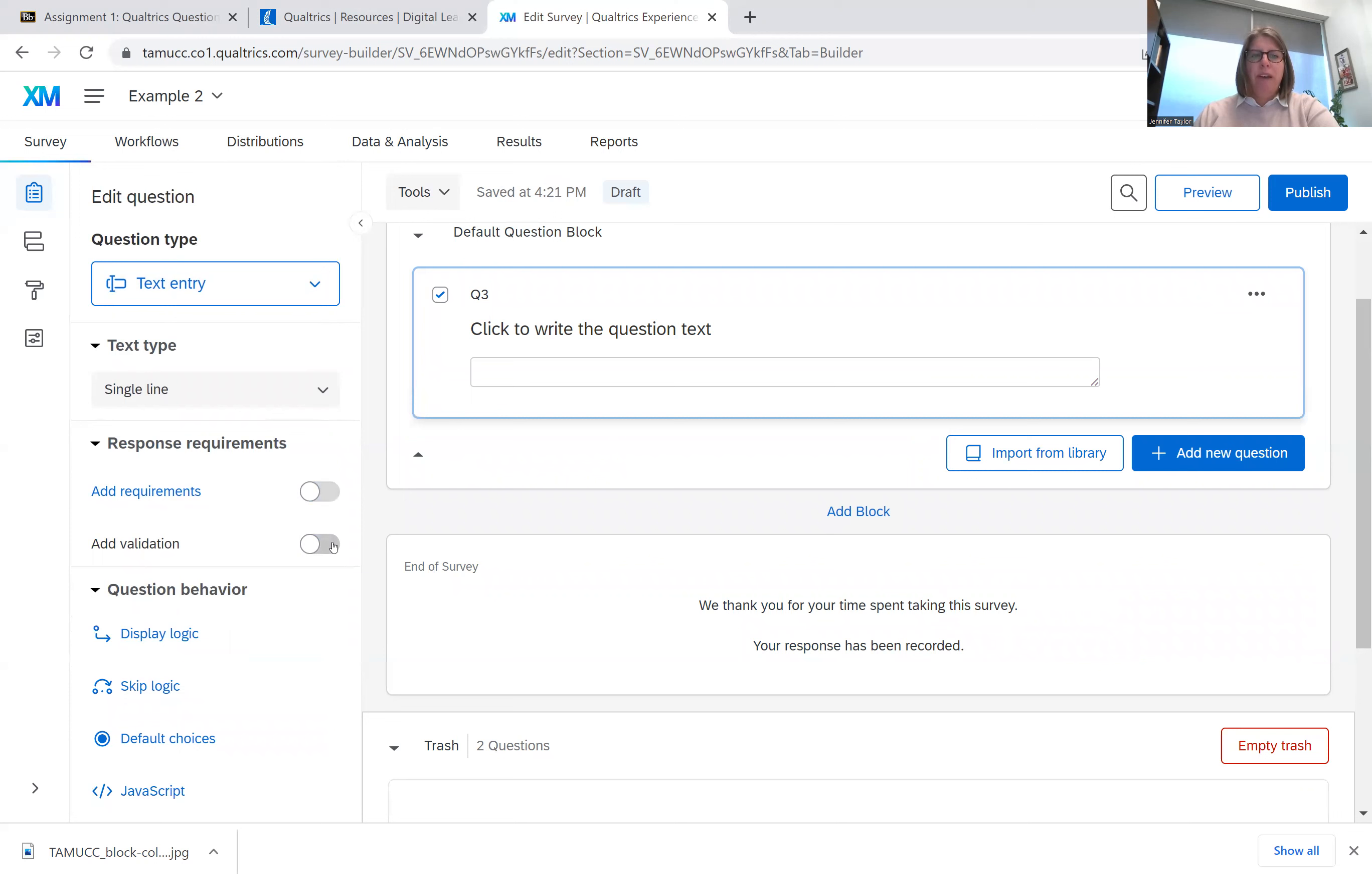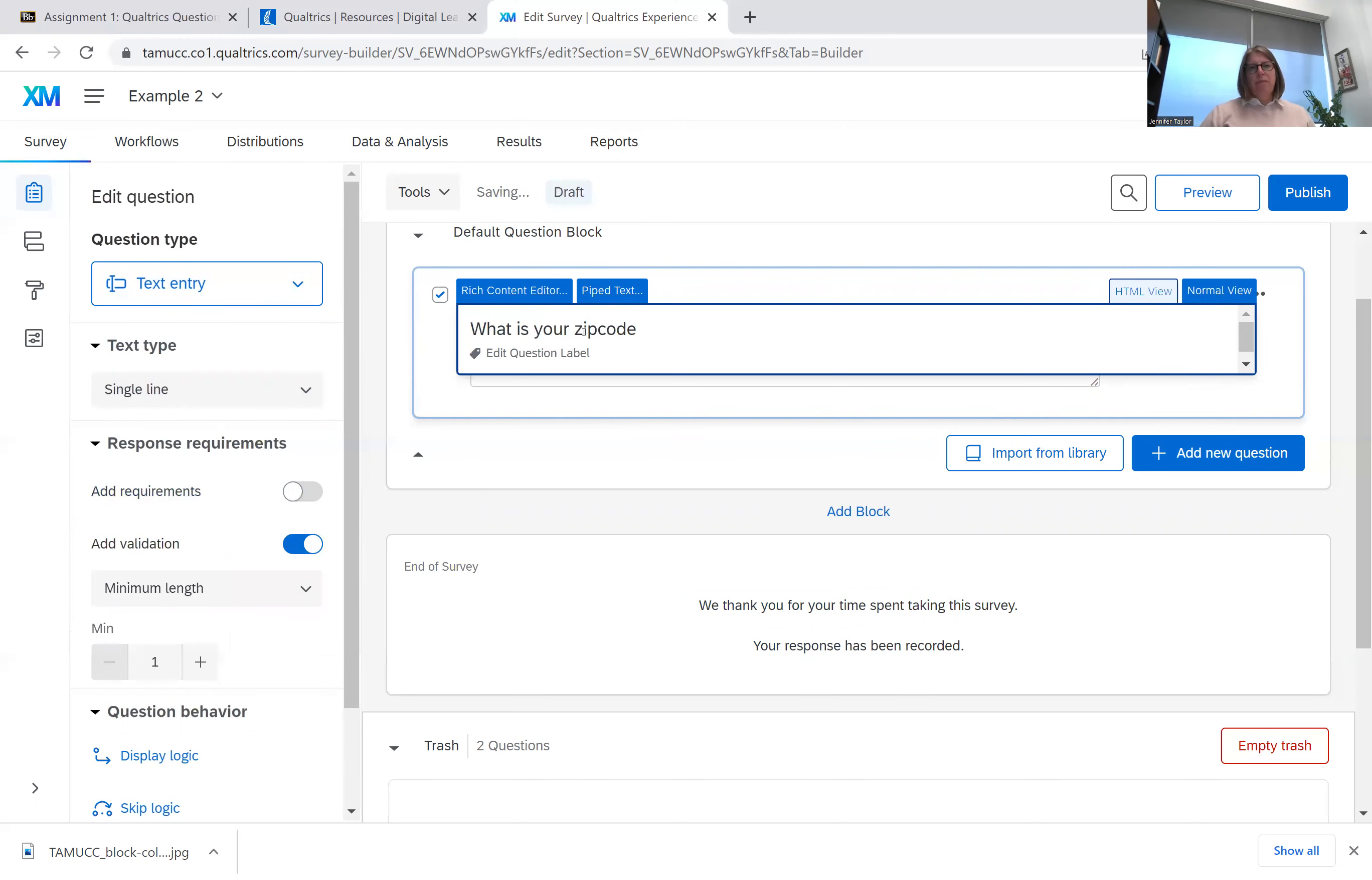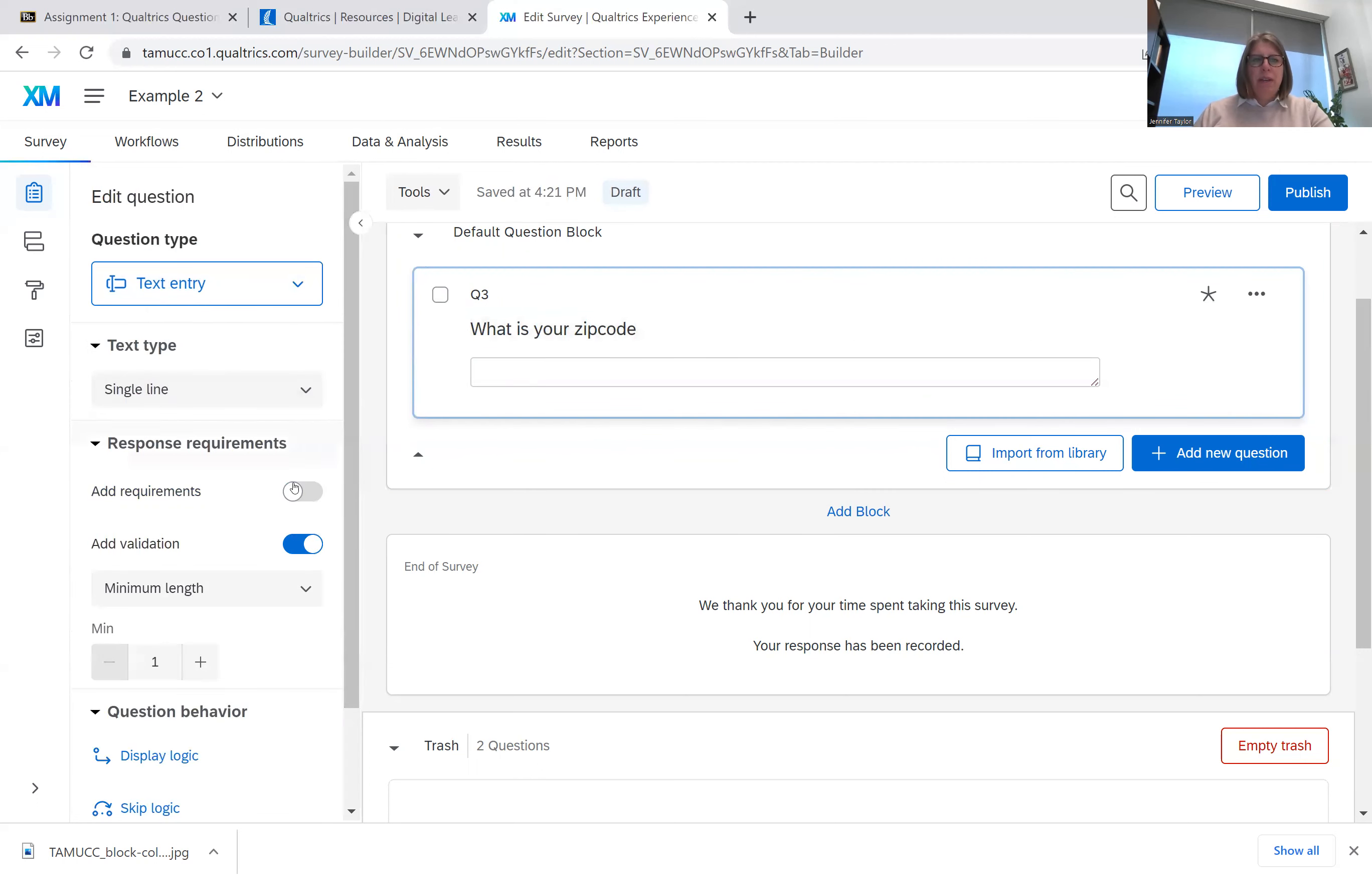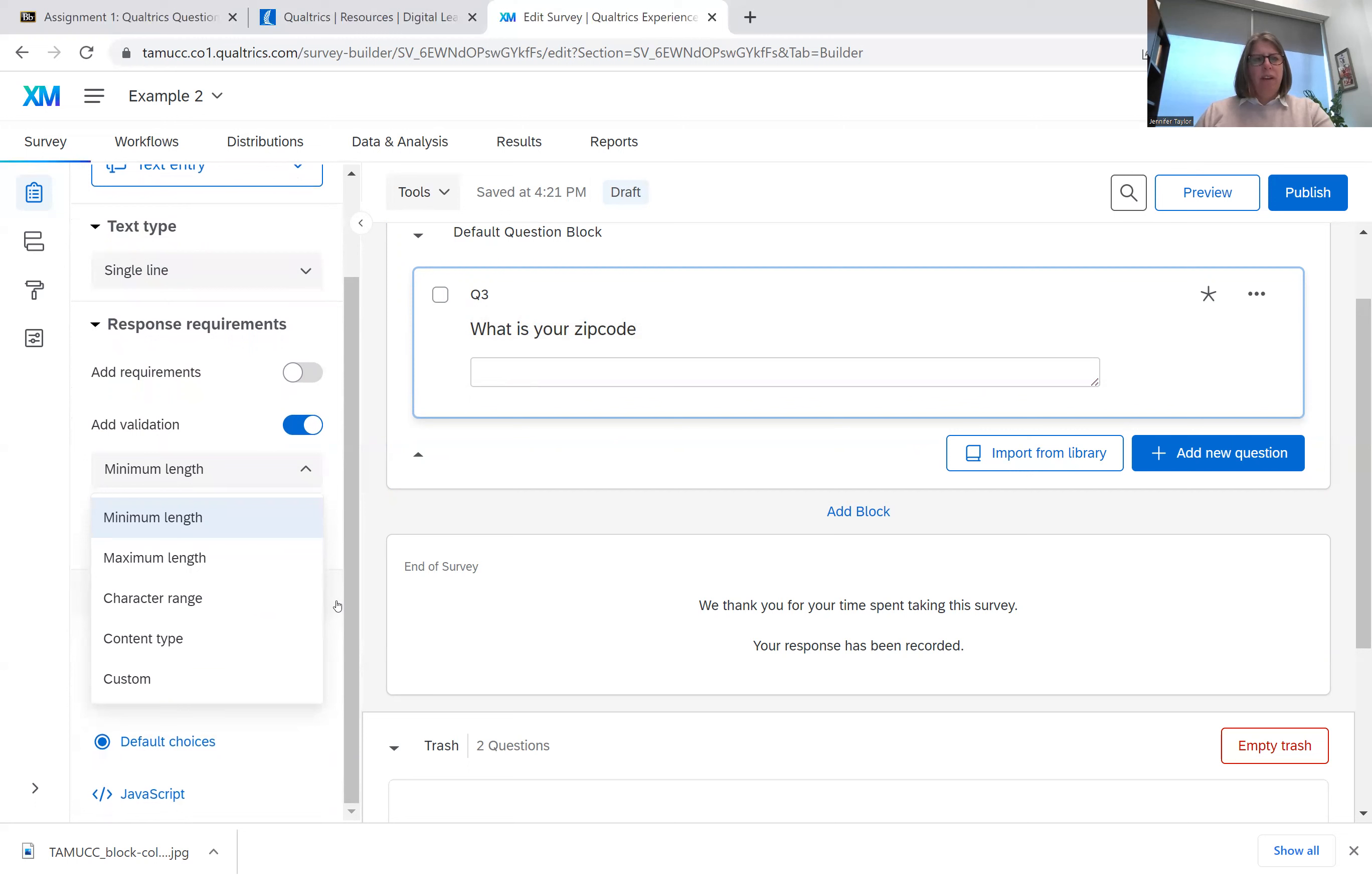Add validation. Validation is, say this question was what is your zip code. So we click on it and say we wanted validation. We know a zip code is 5 characters. So we have 5 characters.